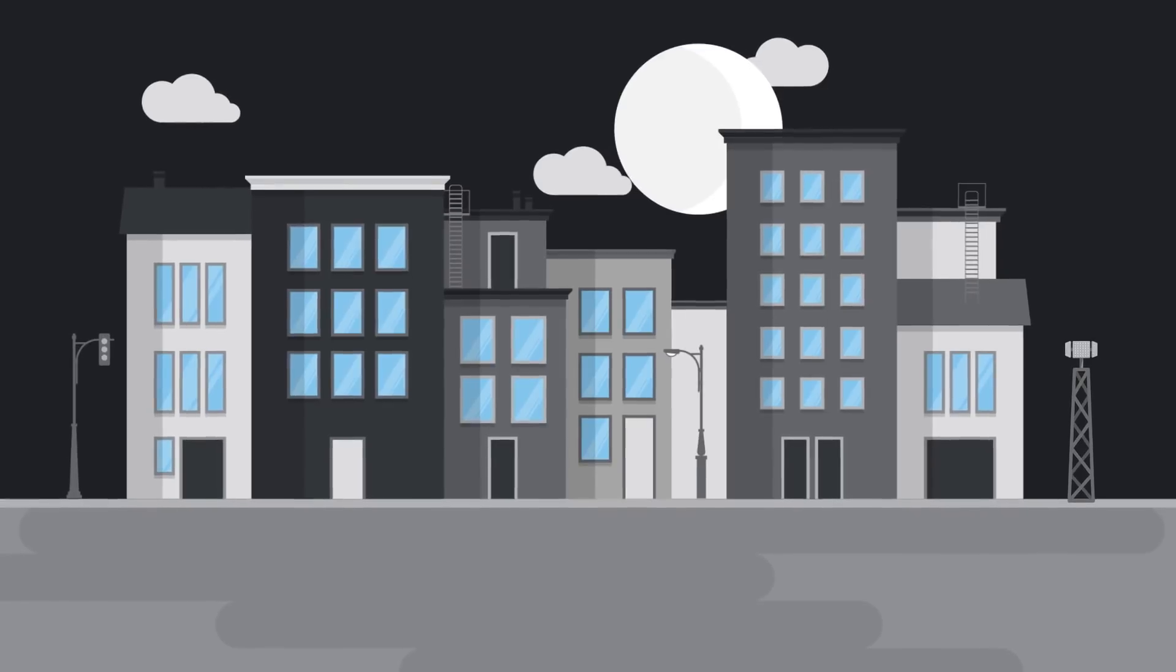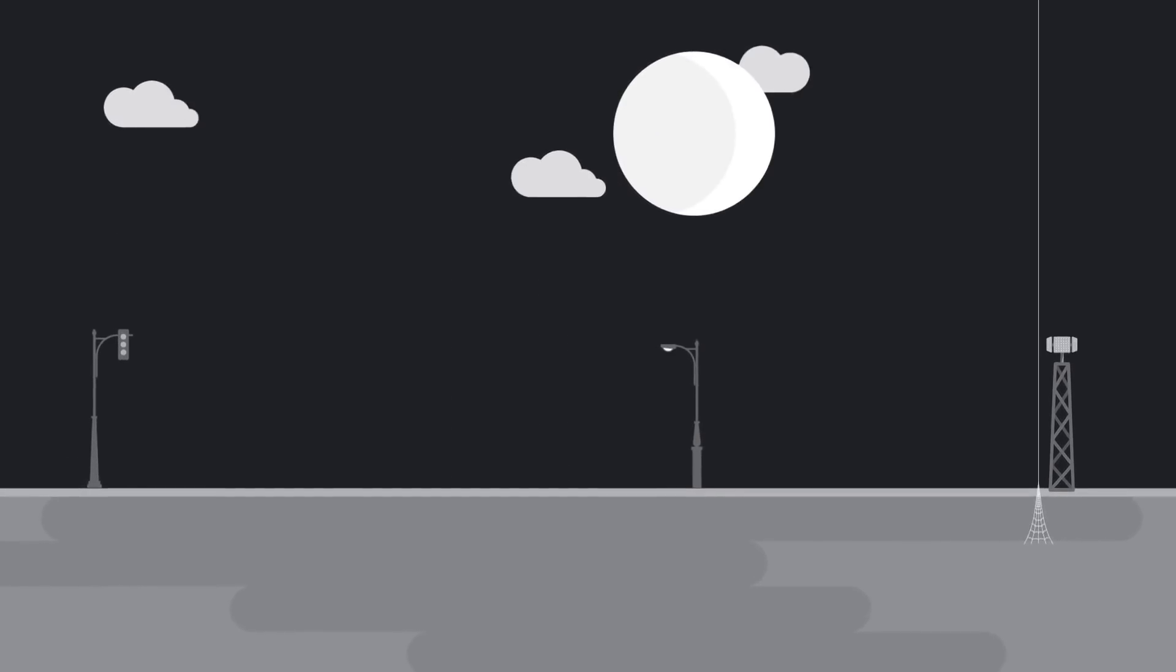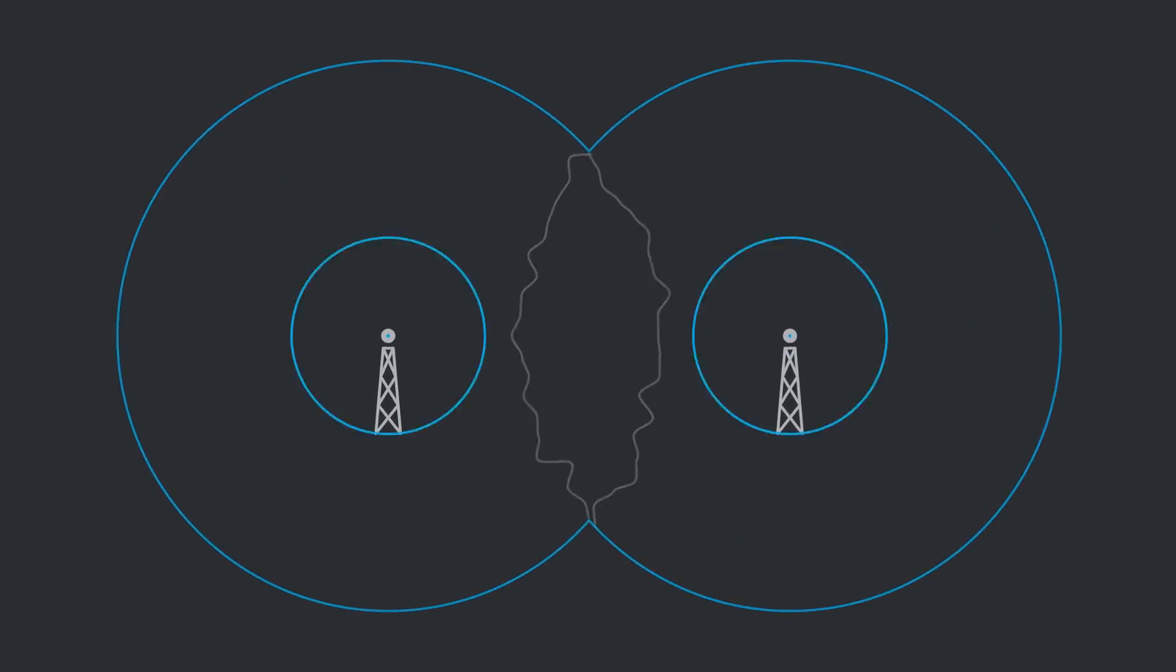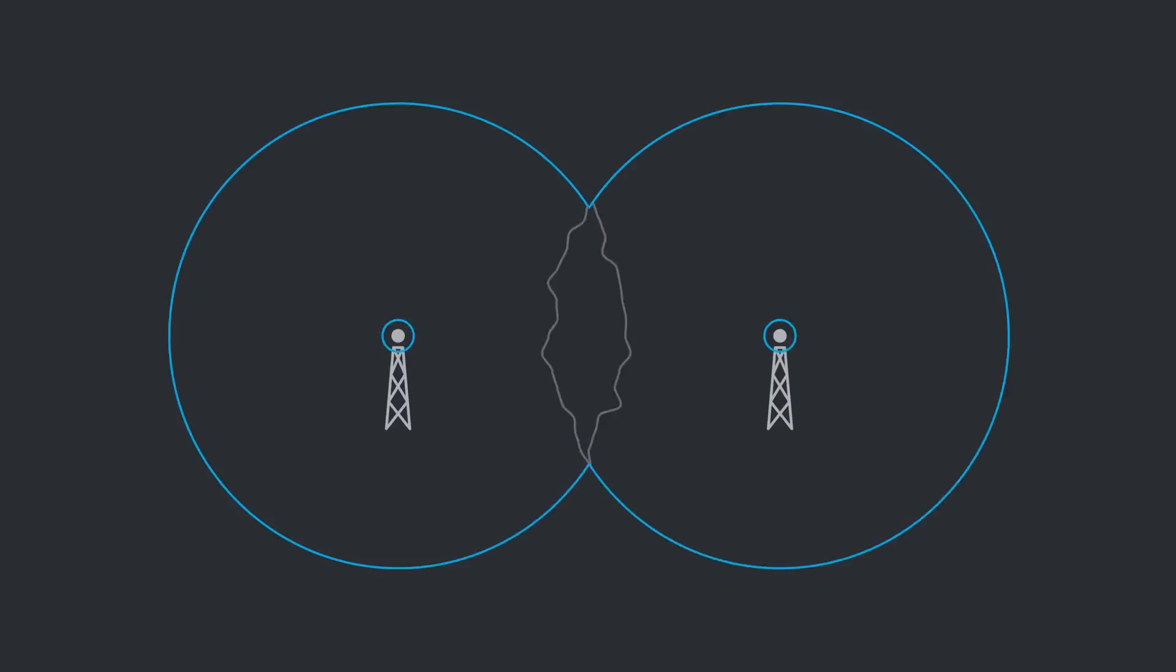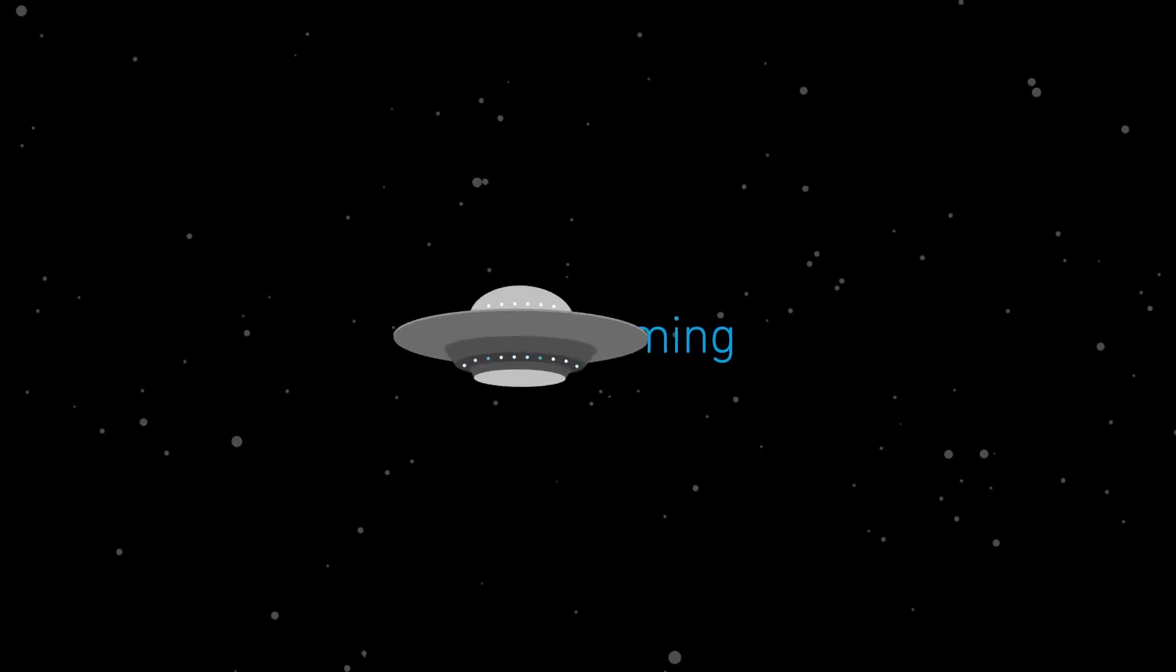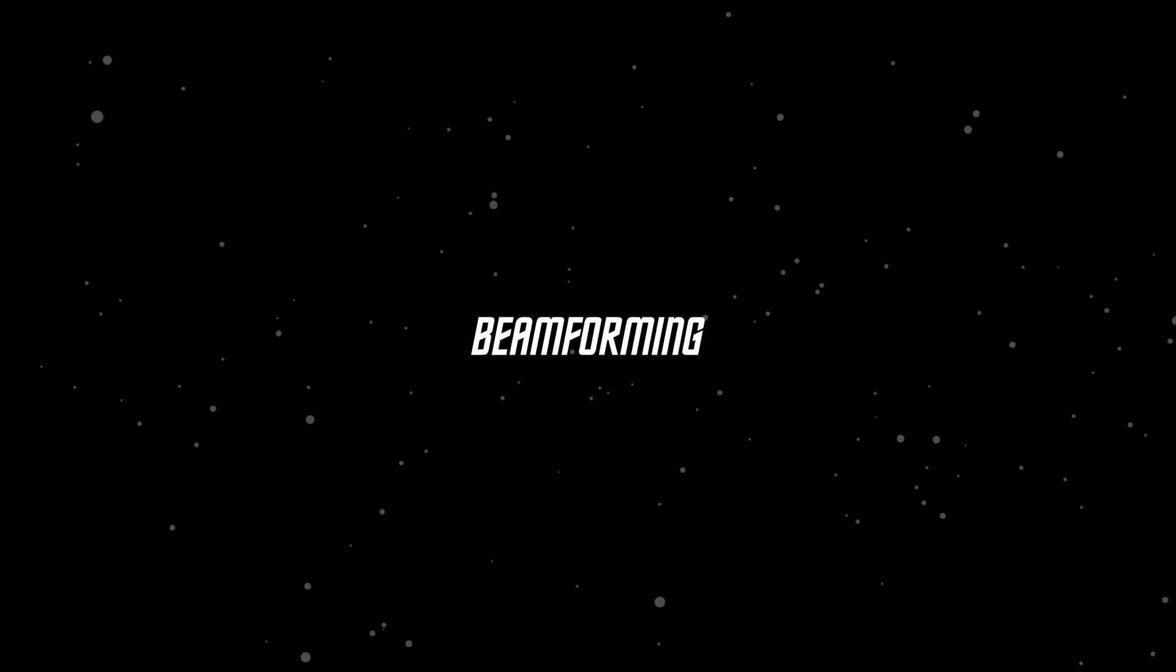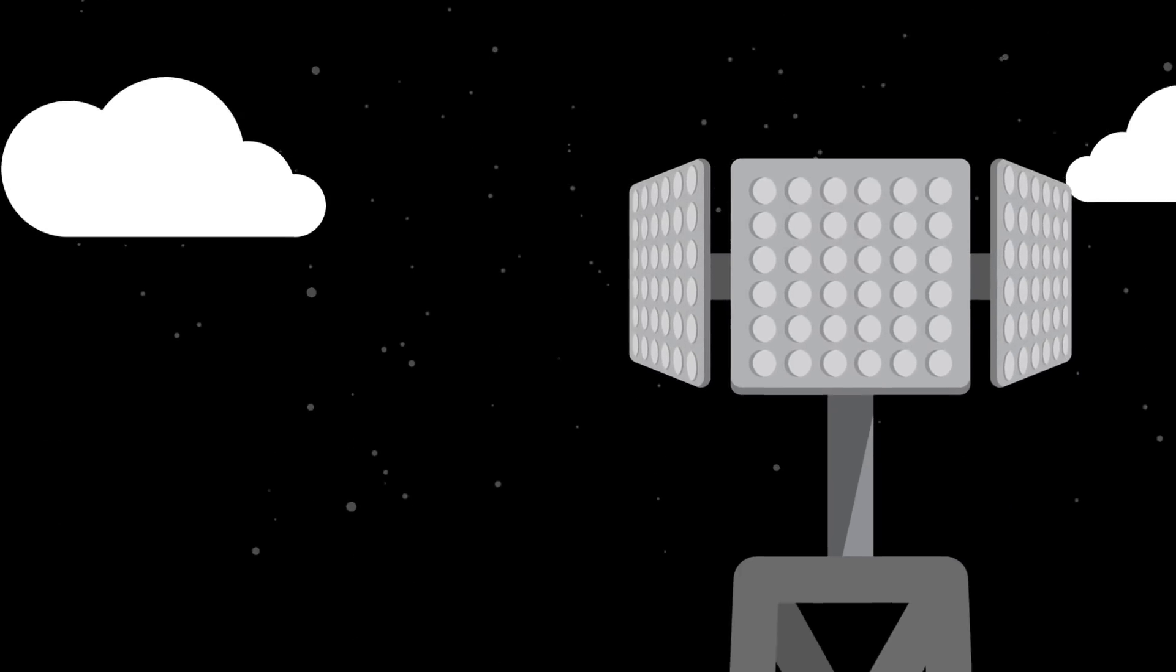And with great antennas comes great responsibility. And by responsibility, we mean you gotta limit interference. That's why you need beamforming. Basically, Star Trek for data streams. Seriously, it's crazy cool.